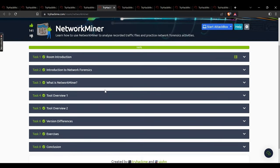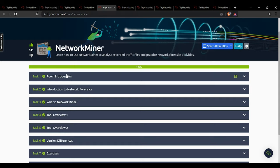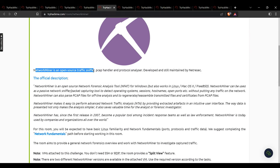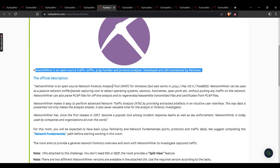Now we move on to Network Miner. Network Miner is an open source traffic sniffer, pcap handler, and protocol analyzer developed by Netresec. It is an open source network forensic analysis tool for Windows that also works on Linux and macOS. It can be used as a passive network sniffer to detect operating systems, sessions, hostnames, and open ports without putting any traffic on the network. It can also parse pcap files for offline analysis and reassemble transmitted files and certificates.